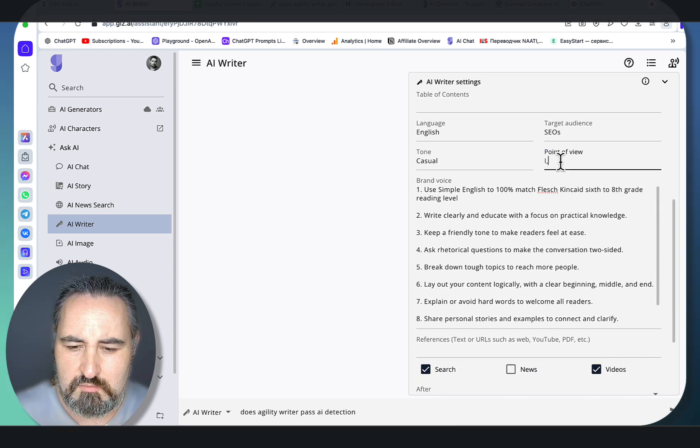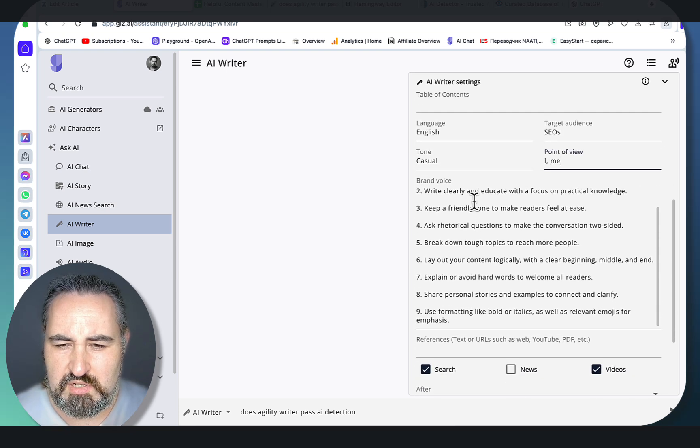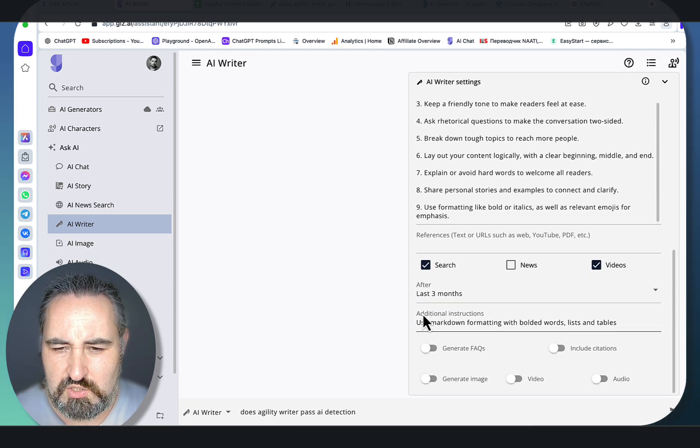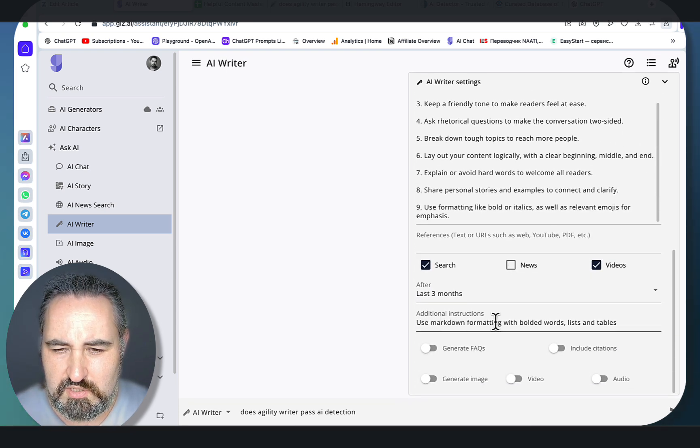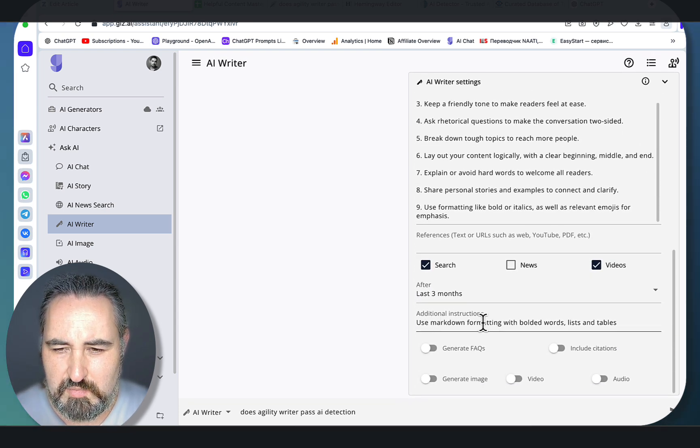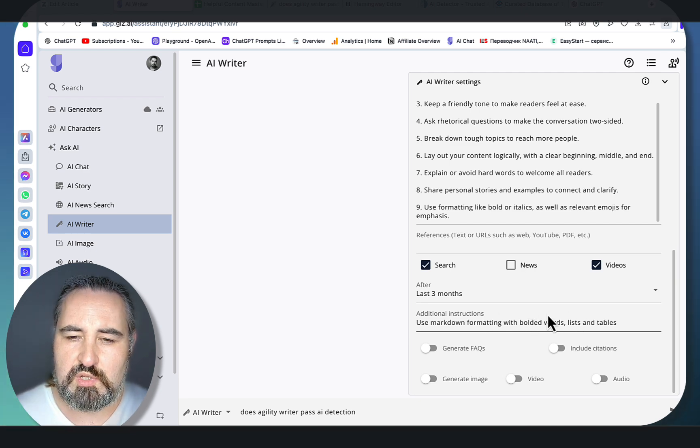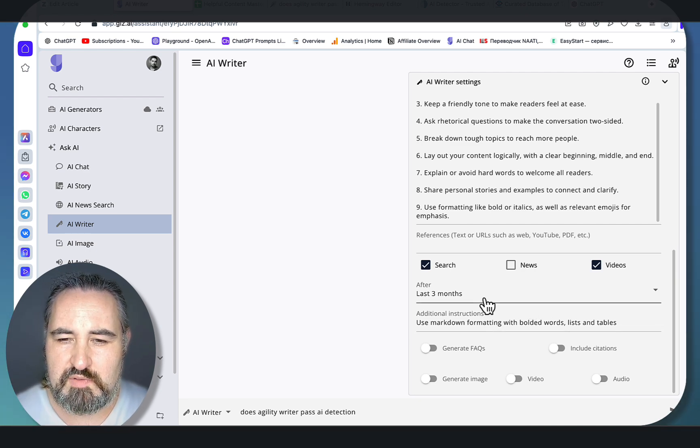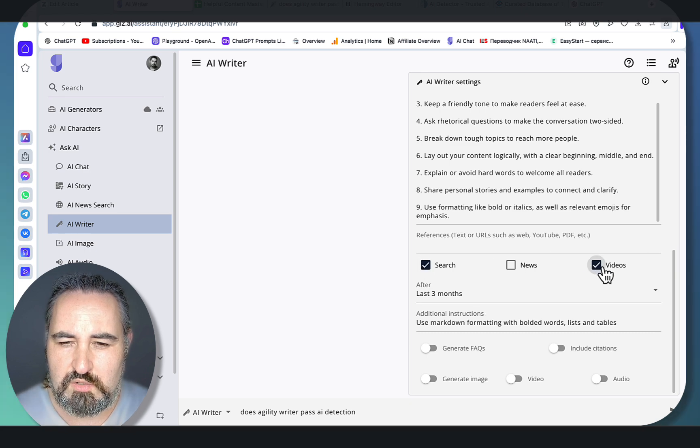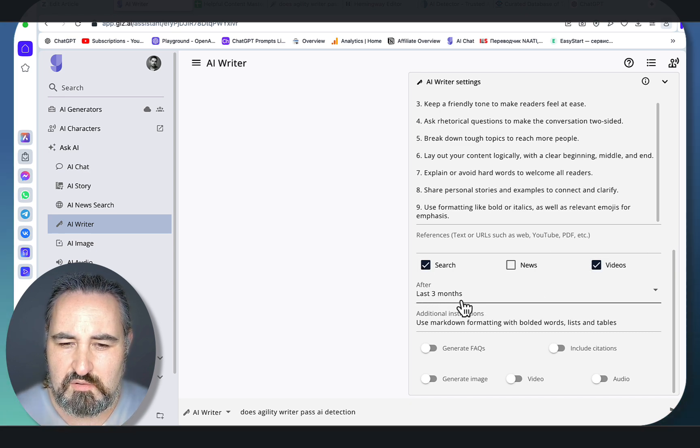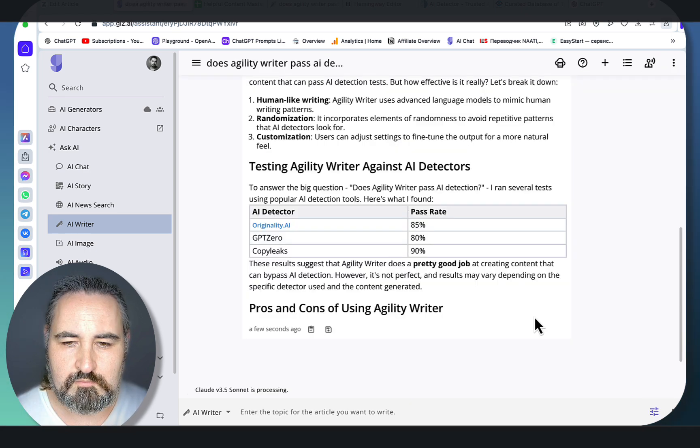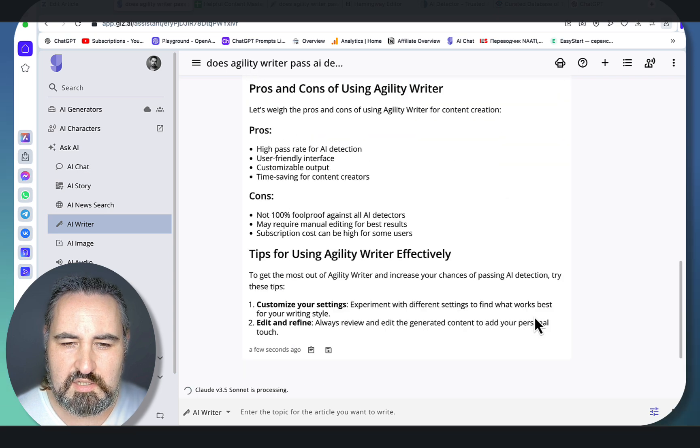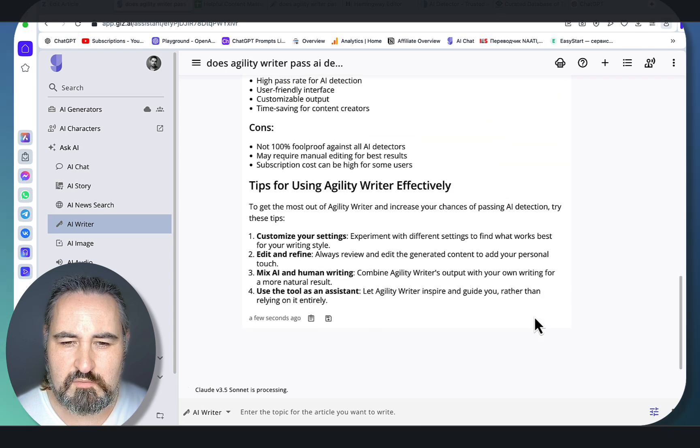This is the brand voice. We have additional instructions to use markdown formatting, bolded words, lists, and tables. And most importantly, we are going to be generating factual information since this will parse from search and videos based on the last three months of information. So let's get started.